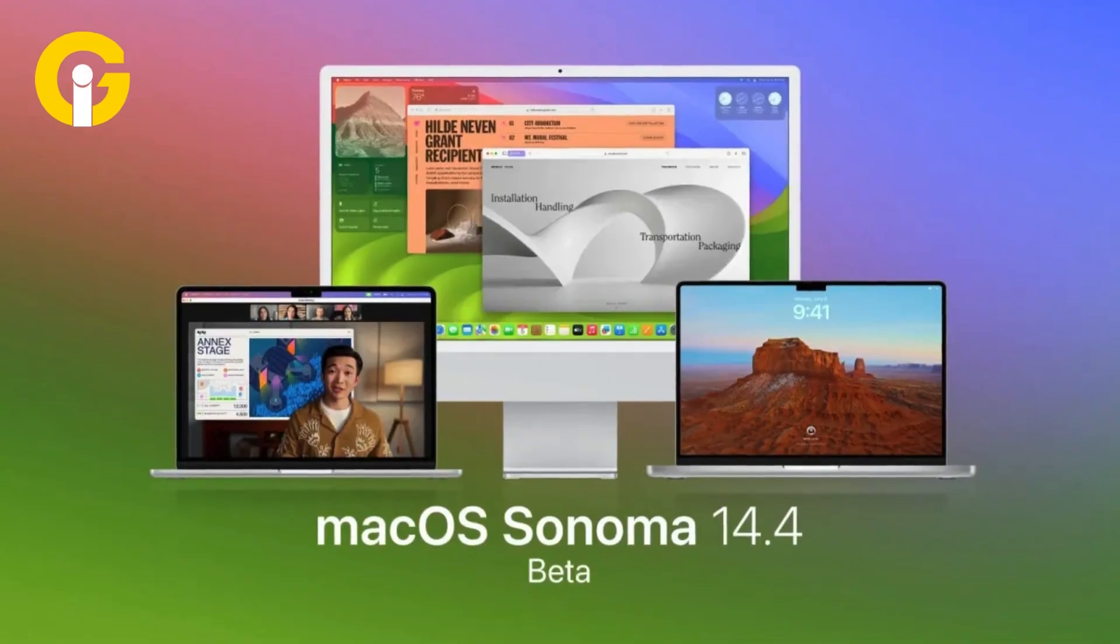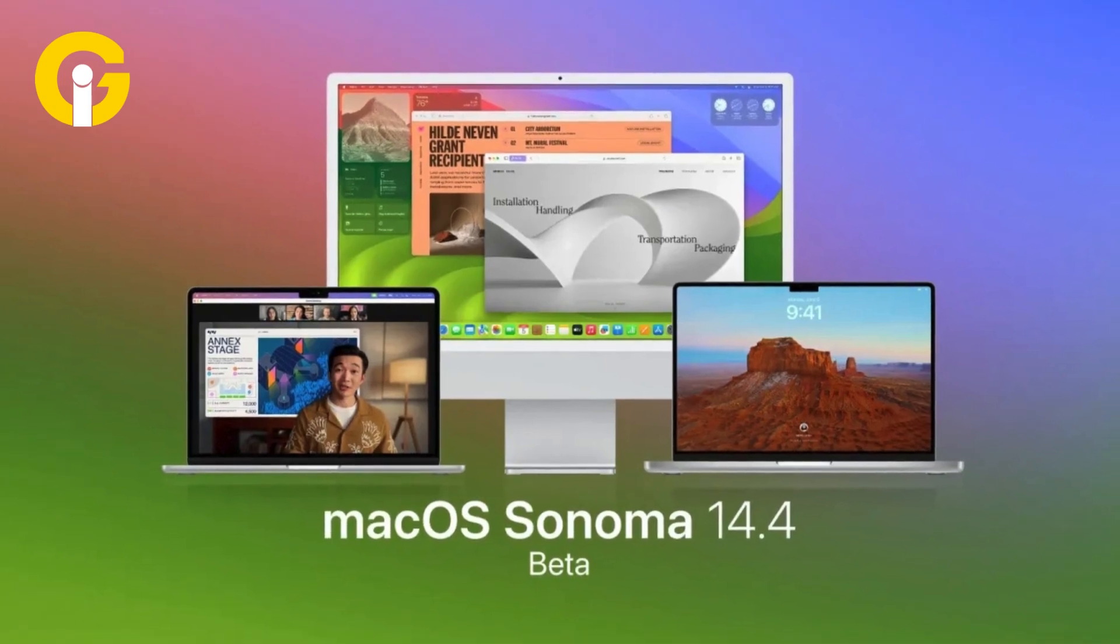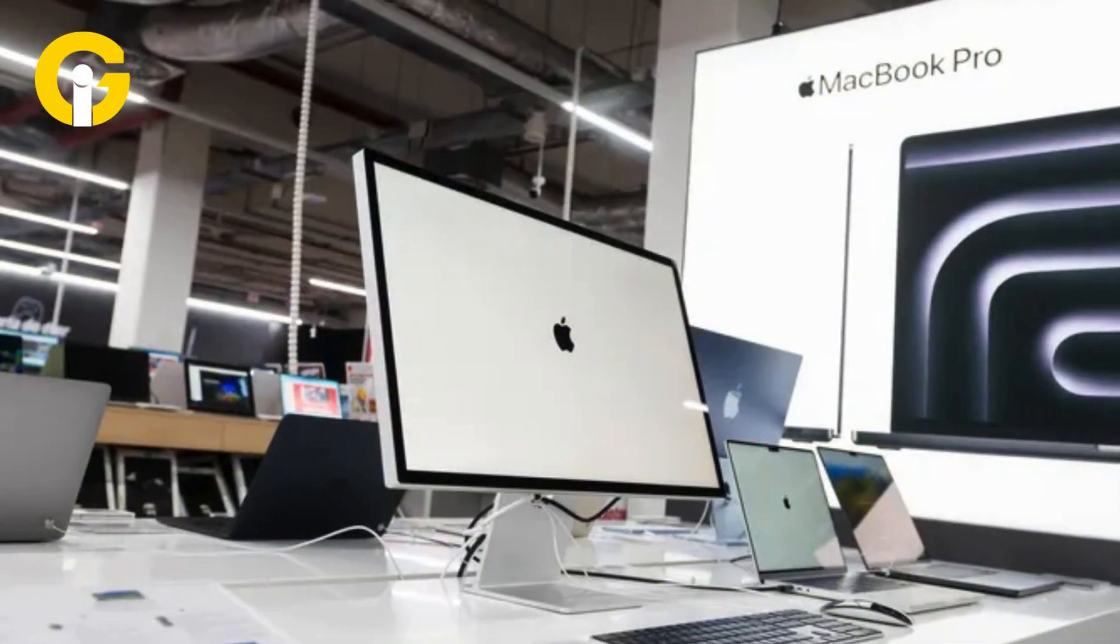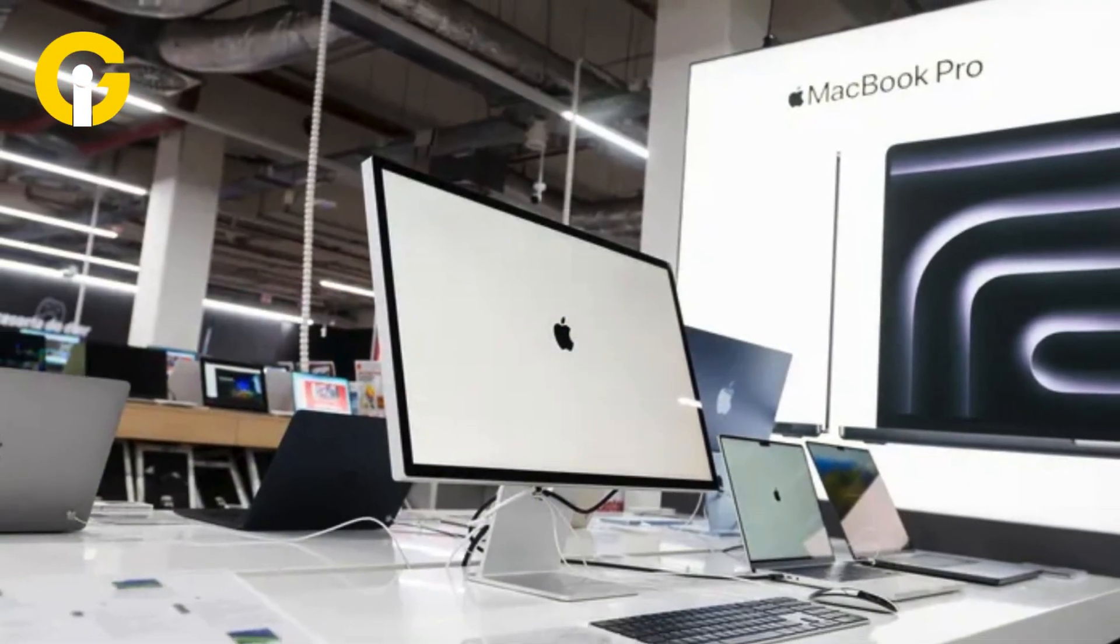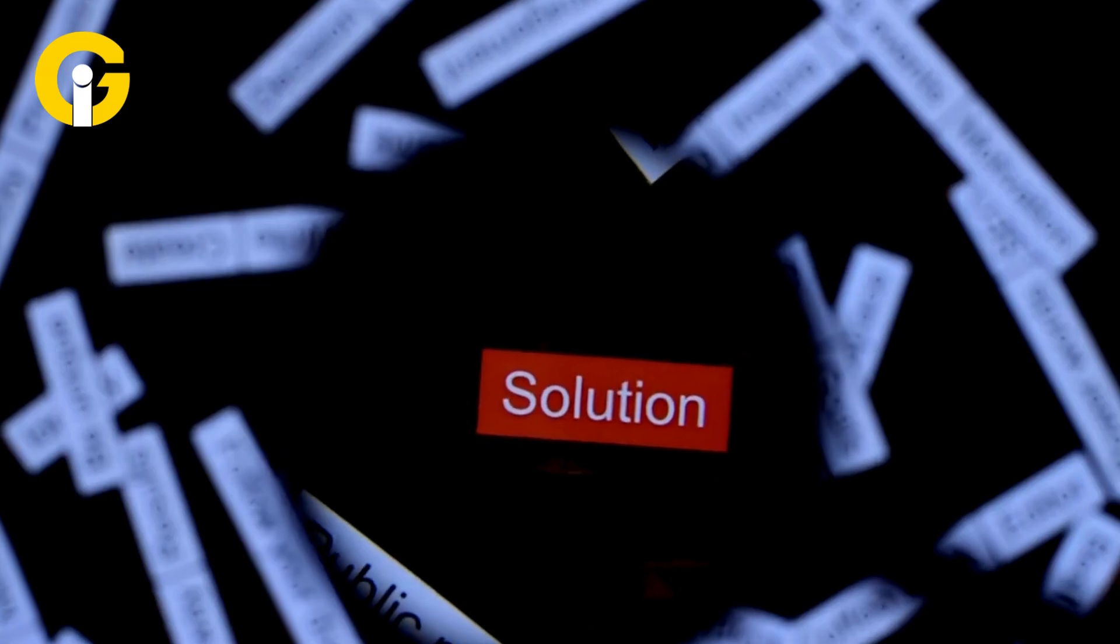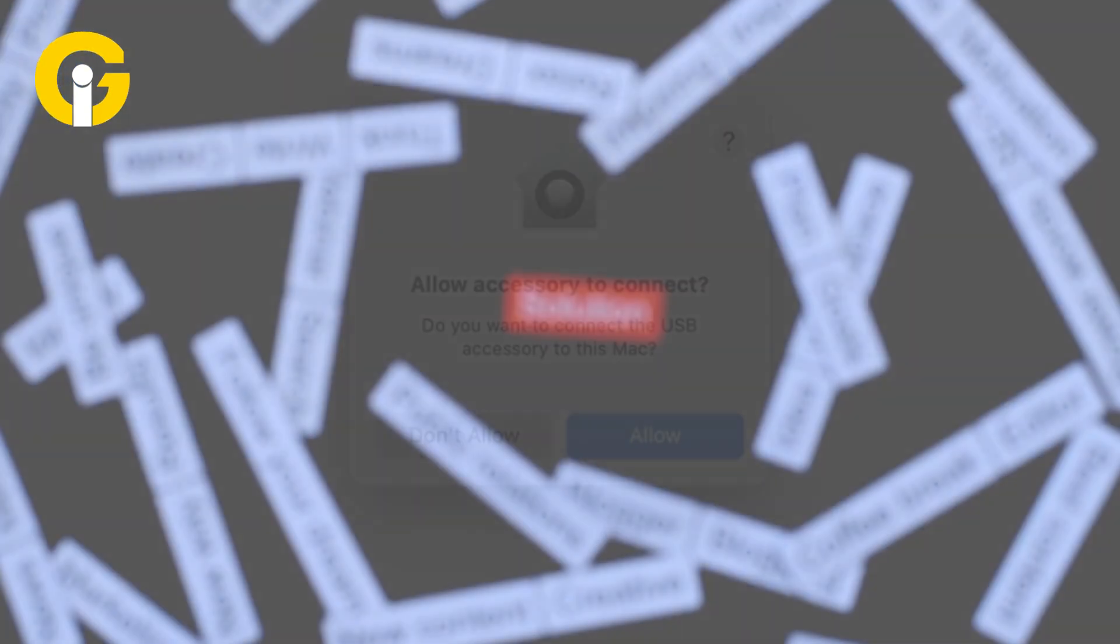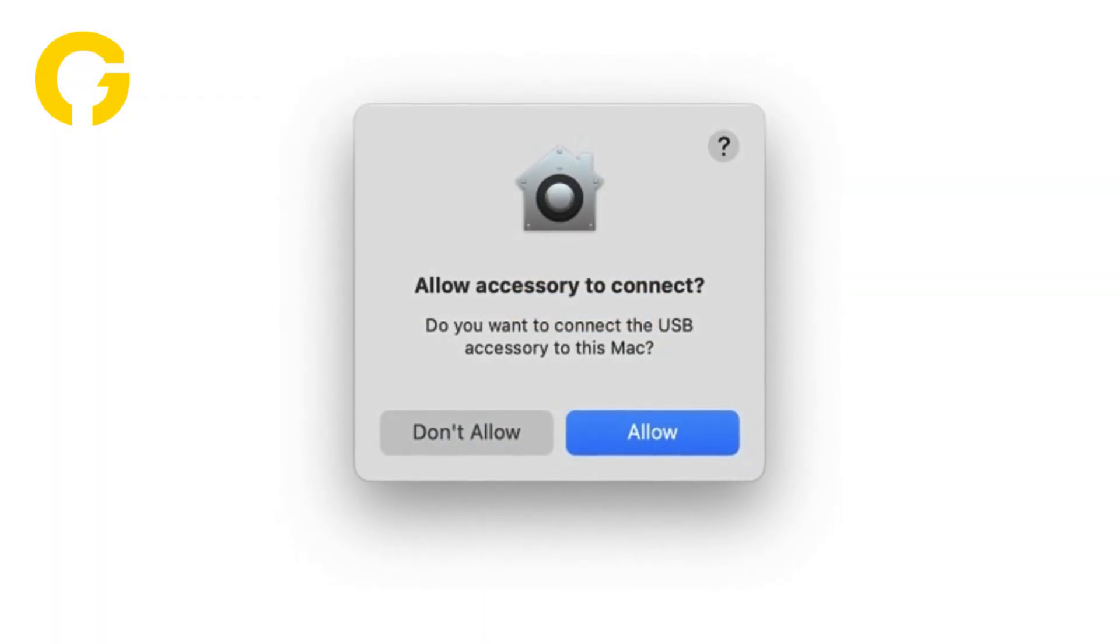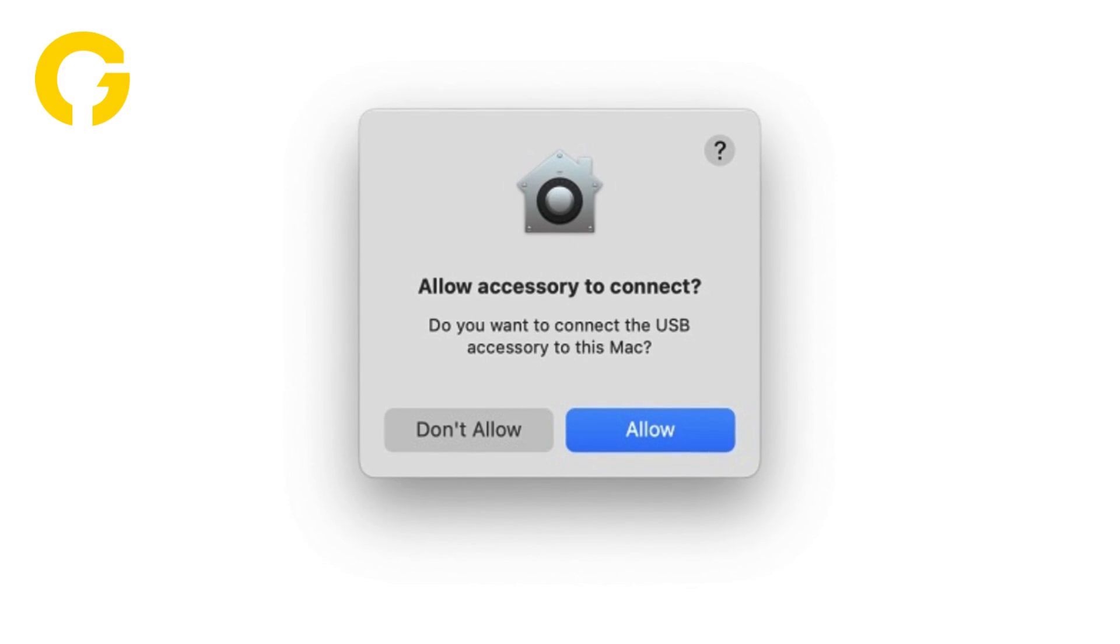To cope with this malfunction, some Mac users have found a solution. The solution requires changing the setting from 'Allow accessories to connect' to 'Ask for new accessories' under the Security section of System Settings, Privacy and Security.